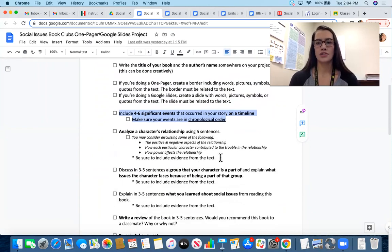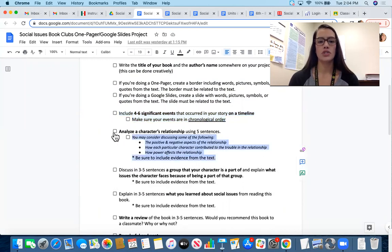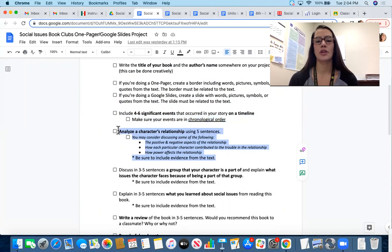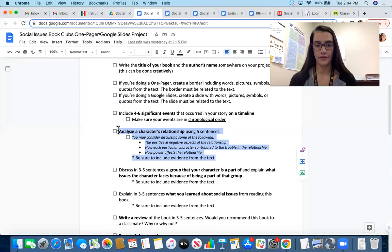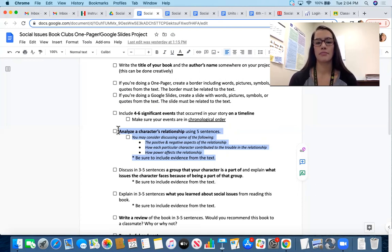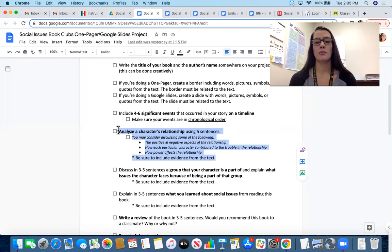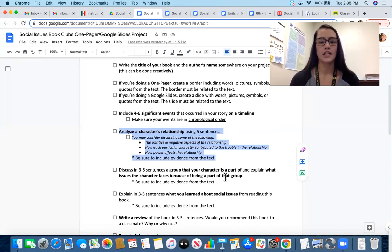The next few requirements are more complex and directed toward what we learned in our reading unit. First, I'm asking you to analyze a character relationship using at least five sentences. You might discuss the positive and negative aspects of the relationship, how each character contributes to trouble in the relationship, or any power imbalance and how it affects the relationship. Make sure you're referencing the text to support your thinking.